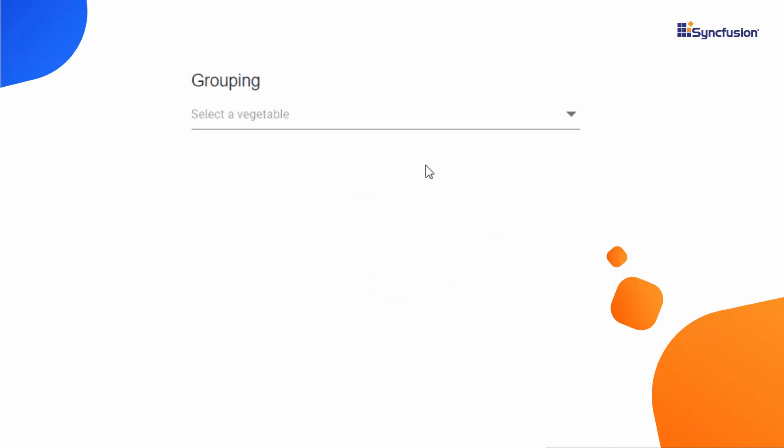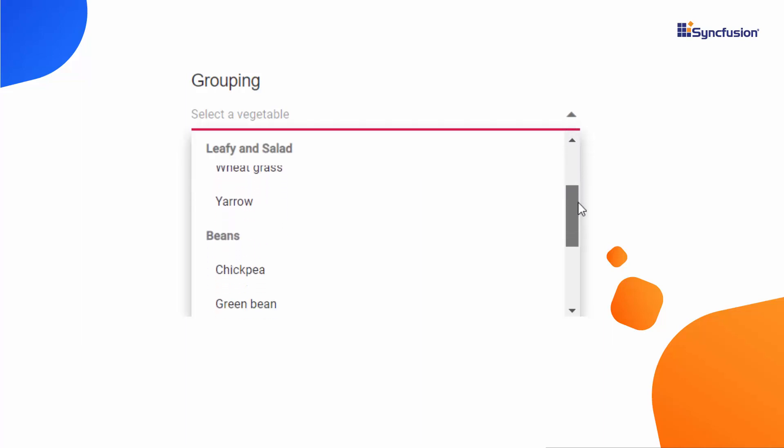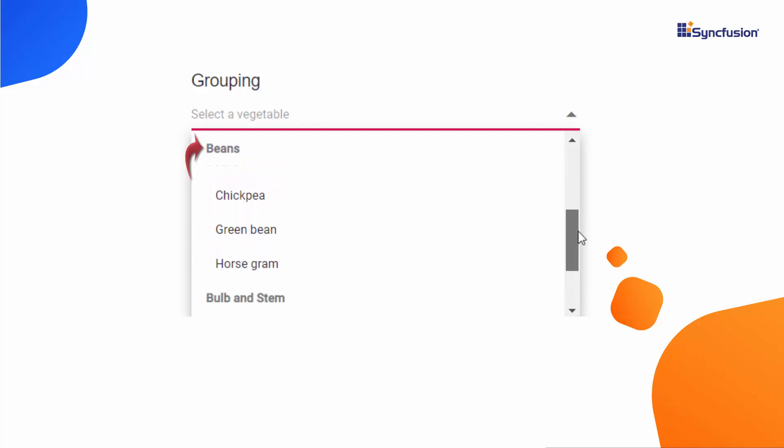Look at this example, you can see the drop-down list displaying different vegetable names. These vegetables are grouped under different categories like leafy and salad, beans, and bulb and stem.